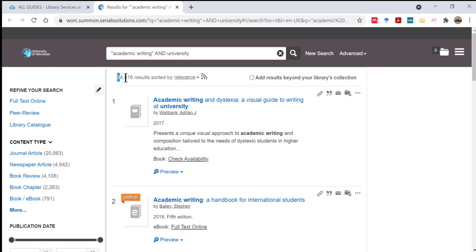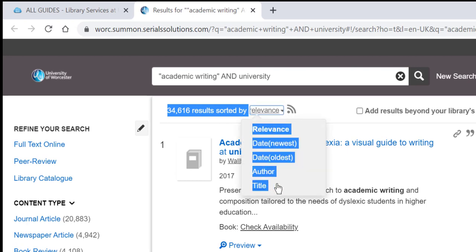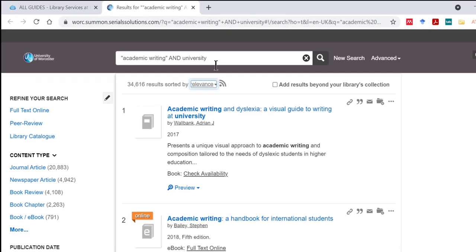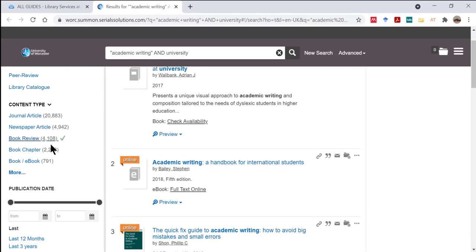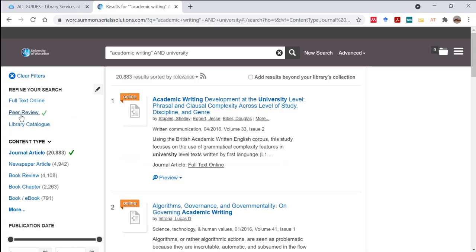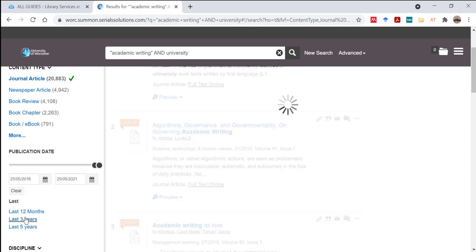Library Search will put your results into relevance order, but you can change this if you would like to. To focus your search, you could add more search words and phrases in the box at the top. You could also use the options on the left of your results. For example, you could see only the journal articles, and you could see only those journal articles published in the last 5 years.